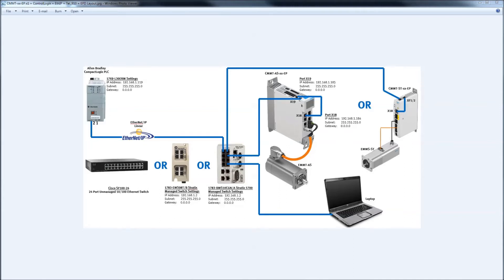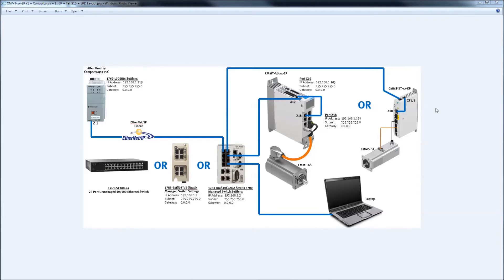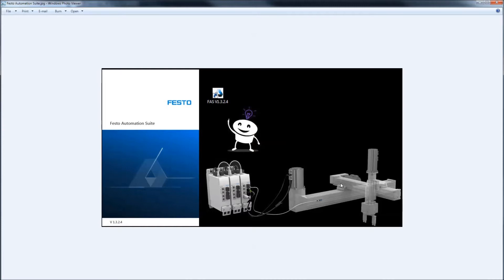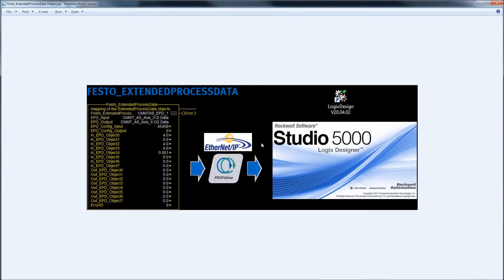Hello. Today we're going to talk about the CMMT series controllers. There's a stepper controller and a servo controller. The AS is the servo, the ST is the stepper, and this video is going to describe using Festo Automation Suite, which is Festo software, to configure the controller, get the baseline, and then later we'll create more videos to build on top of that. This particular project will be built on later for the purpose of talking about the Festo Extended Process data.